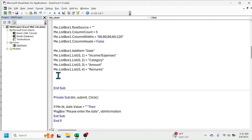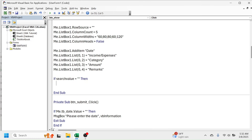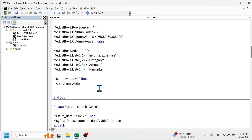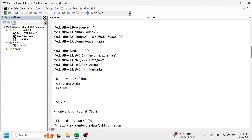Now set up validation for an empty search bar. Write: 'If search_value = "" Then'. Press Enter and Tab, then call the display data procedure — 'Call DisplayData' — because if the search text box is empty, we need to populate the entire database into the list box. After that, add 'Exit Sub' to exit the procedure. Press Enter, Backspace, then close with 'End If'.